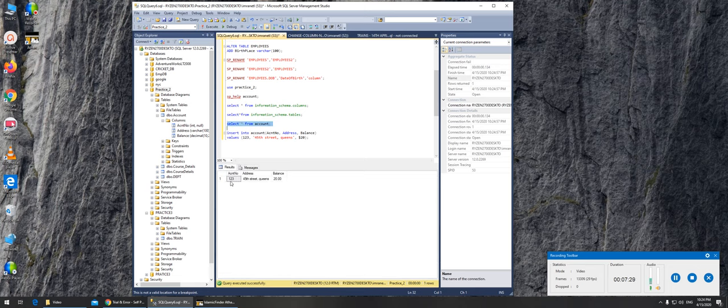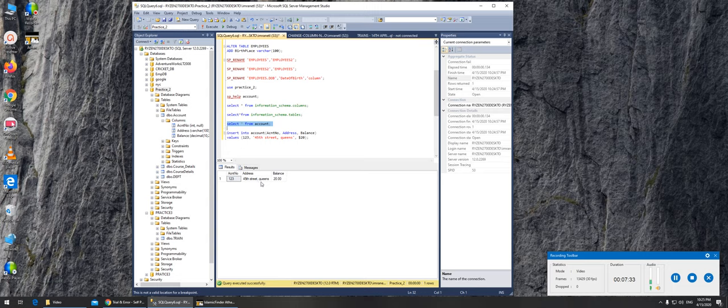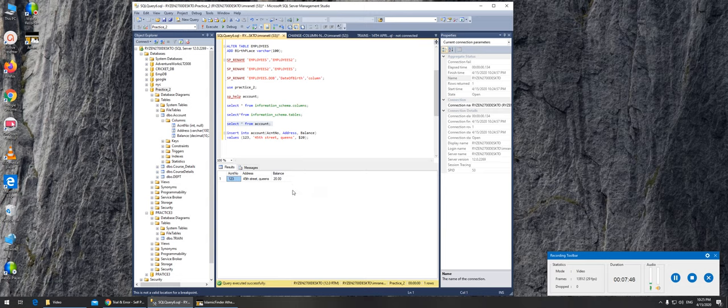If you can see, 123 is the account number that I passed. The address is 45th street in Queens, and it did not take my dollar sign, but it says 20. So that's how—yep, no dollar sign there. So success. That's how you add data into the table.